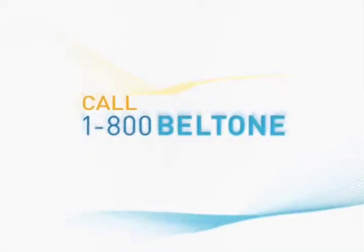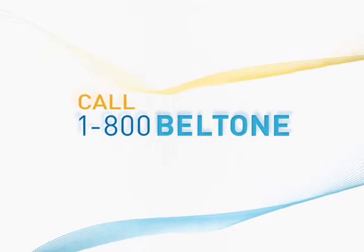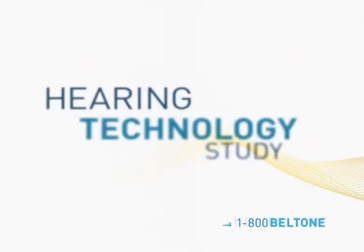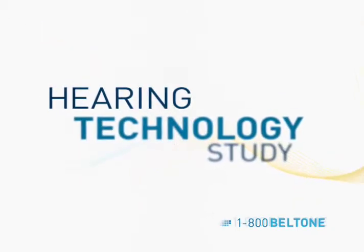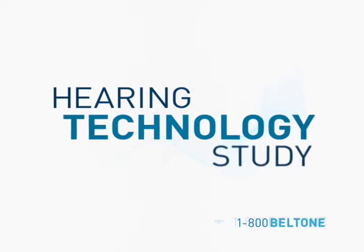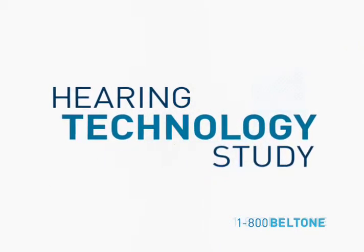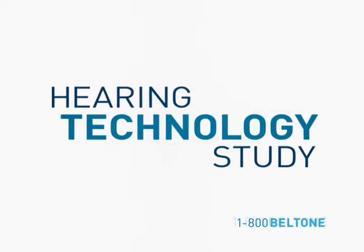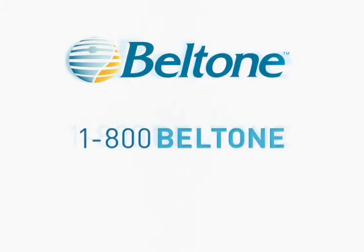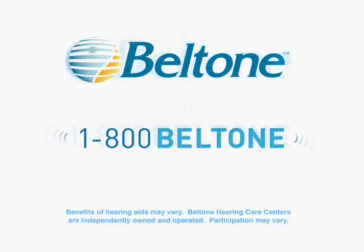Call 1-800-Beltone now to learn how you can participate and experience for yourself possibly the biggest revolution ever in hearing technology. Call 1-800-Beltone today.